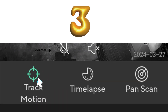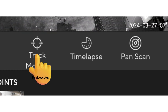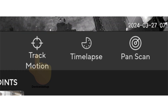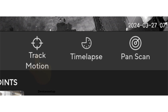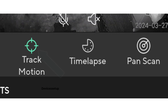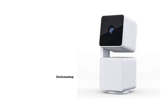Thirdly, make sure you have turned Track Motion on. You can check that under the camera's live stream — slide the toolbar over to the Track Motion option and tap on it to turn it on or off. A green symbol confirms that it is successfully turned on.